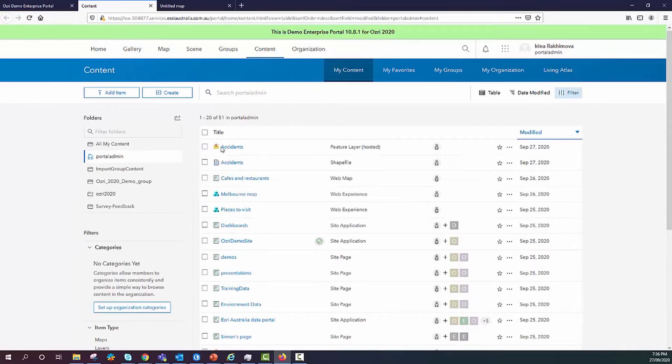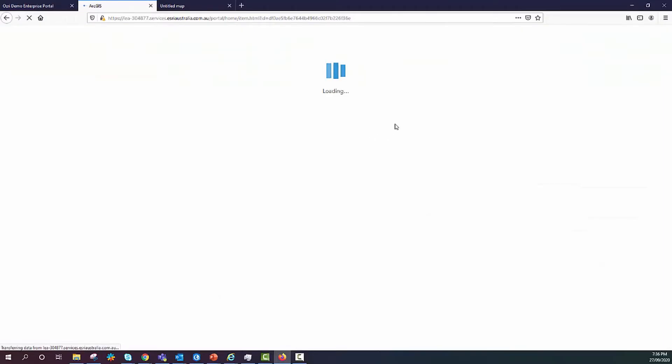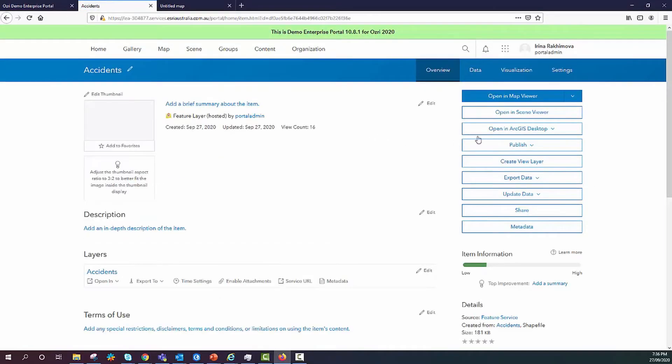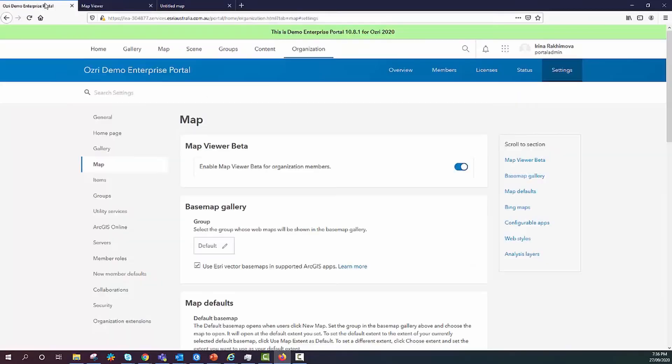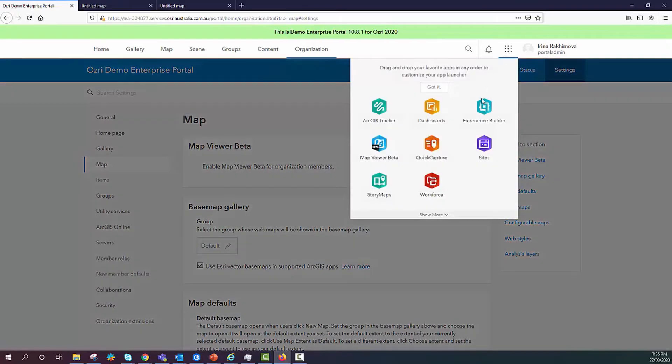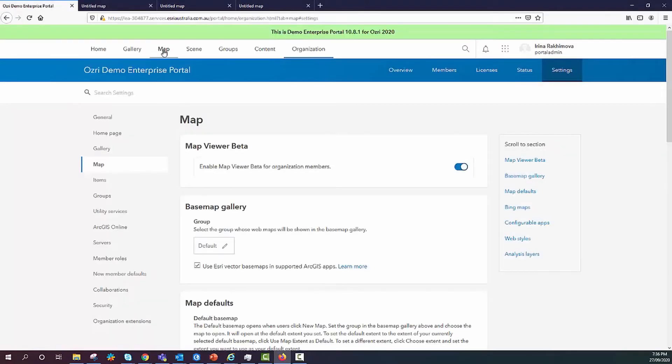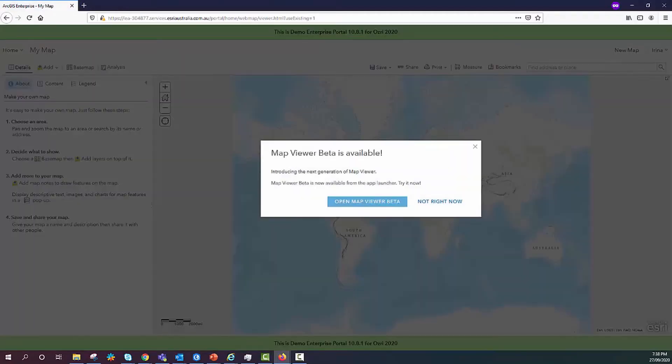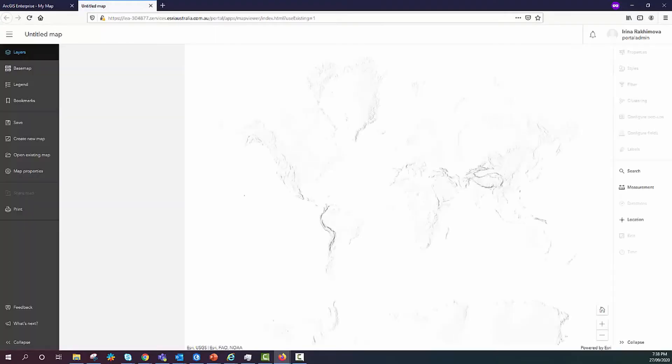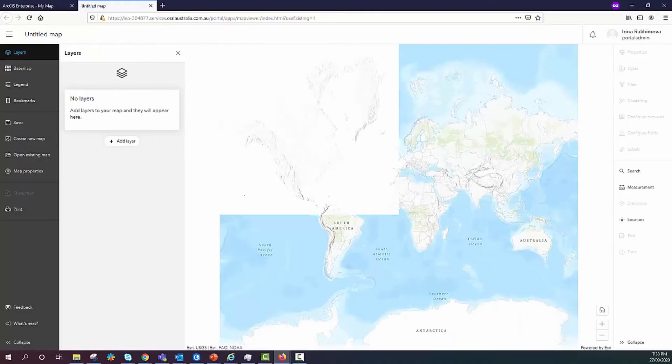There are a few different ways to access Map Viewer Beta. Firstly, we can open a layer in Map Viewer Beta from Overview tab of the layer itself. Next option is opening Map Viewer Beta from App Launcher. Another way is by clicking on the Map tab in Portal where you will see this option to open Map Viewer Beta. If you decide that you no longer want to offer Map Viewer Beta in ArcGIS Enterprise Portal, even temporarily, you can disable it and members will not be able to see the option to open Map Viewer Beta.